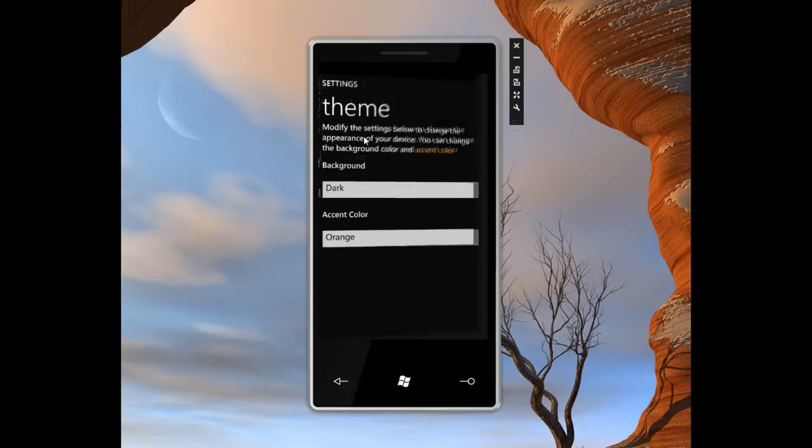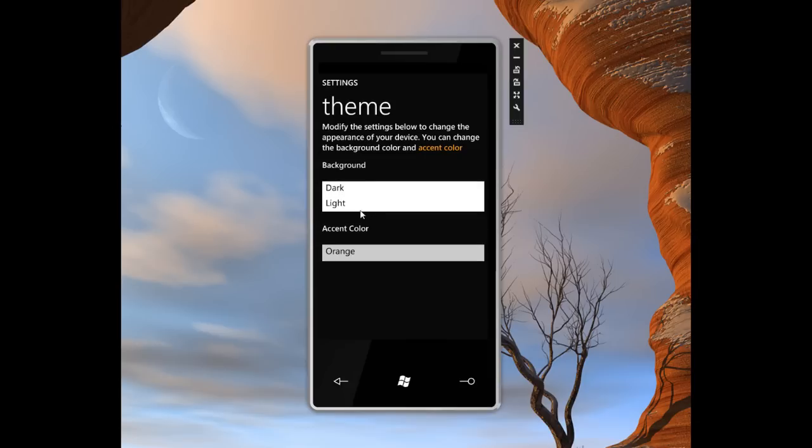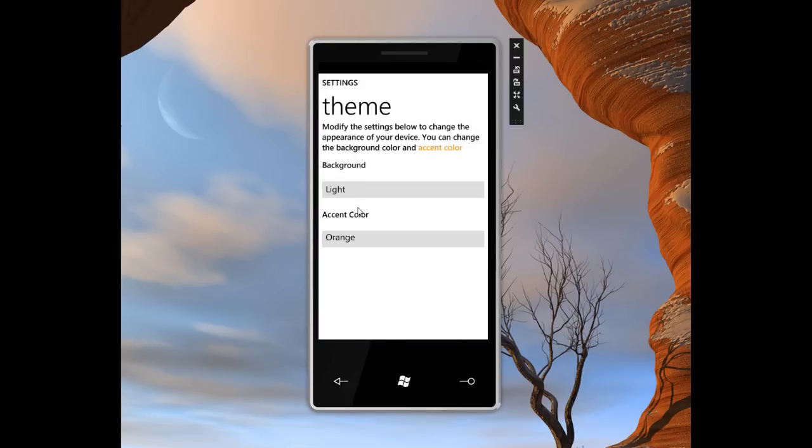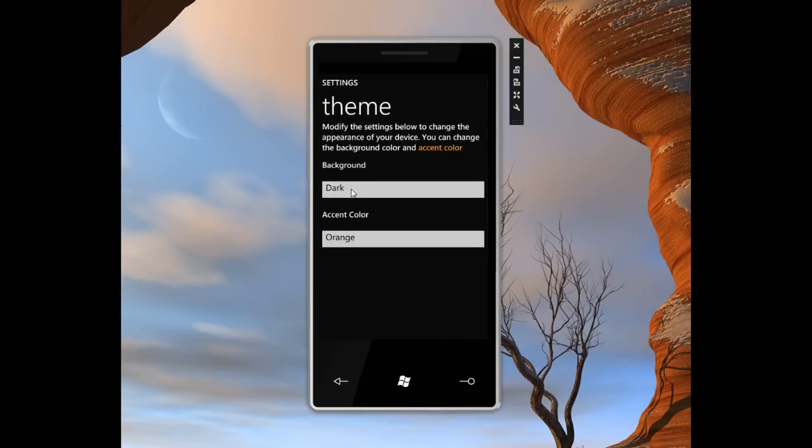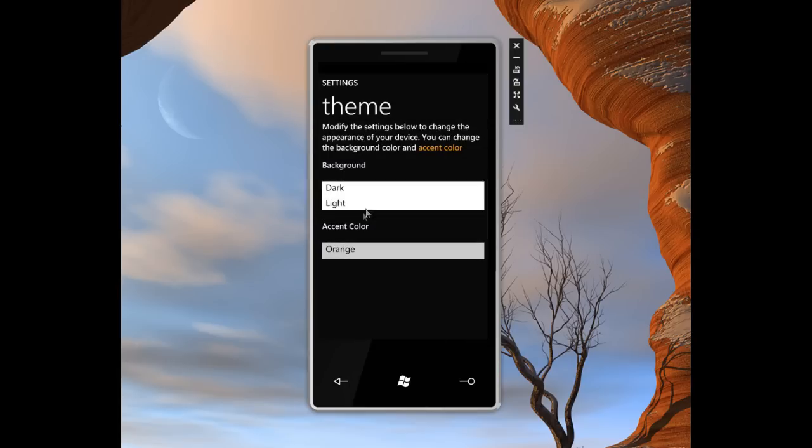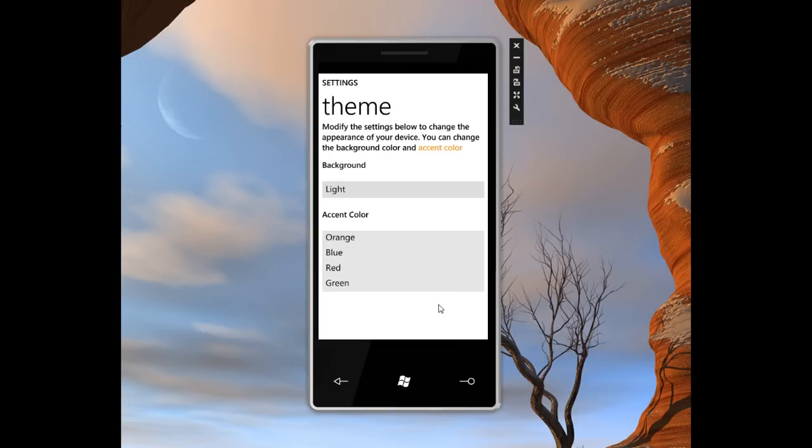So we can change the color scheme, which is pretty cool. So we can change the background color to be either light, and this will work well for a backlit LED screen, or dark, which would work better for an AMOLED screen. We can also change the accent color. I'm going to go back to light for the rest of this demonstration. We can change the accent color to those four different colors that we've seen in the screenshots of Windows Phone 7 Series. So let's go to, say, green.